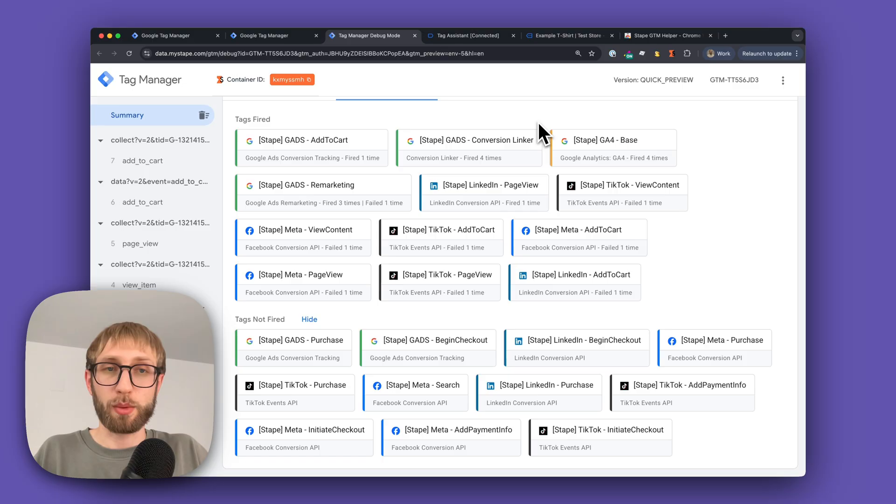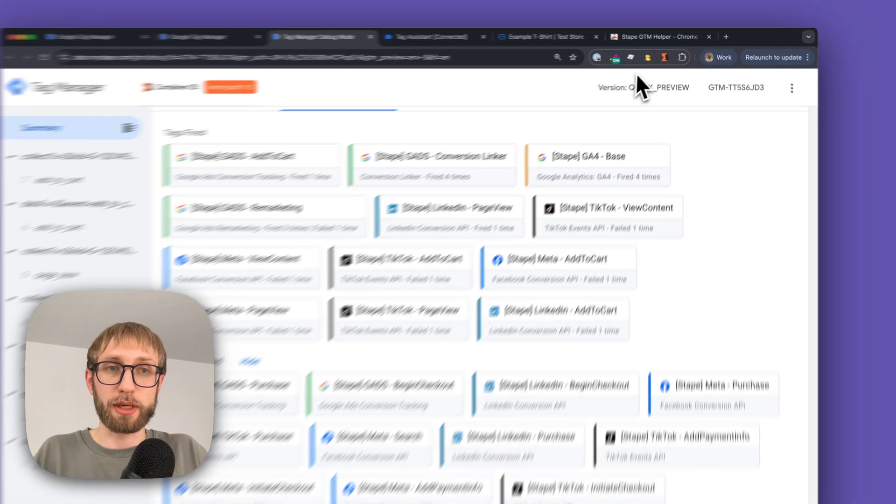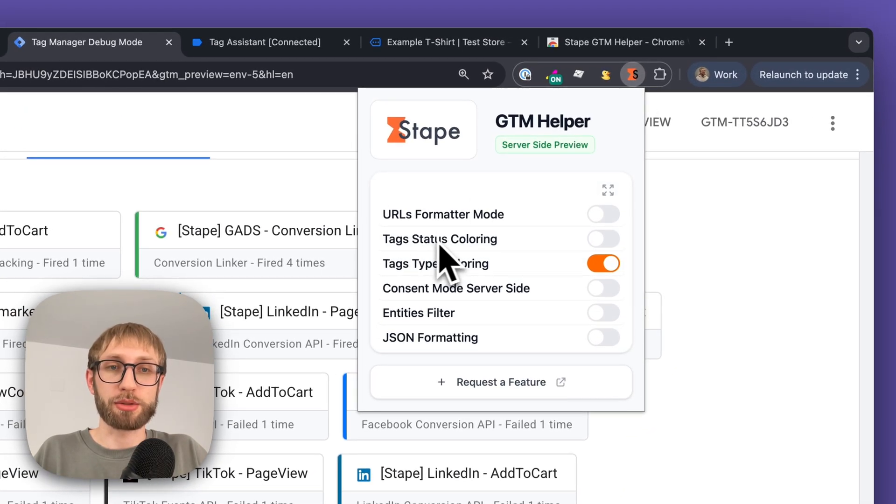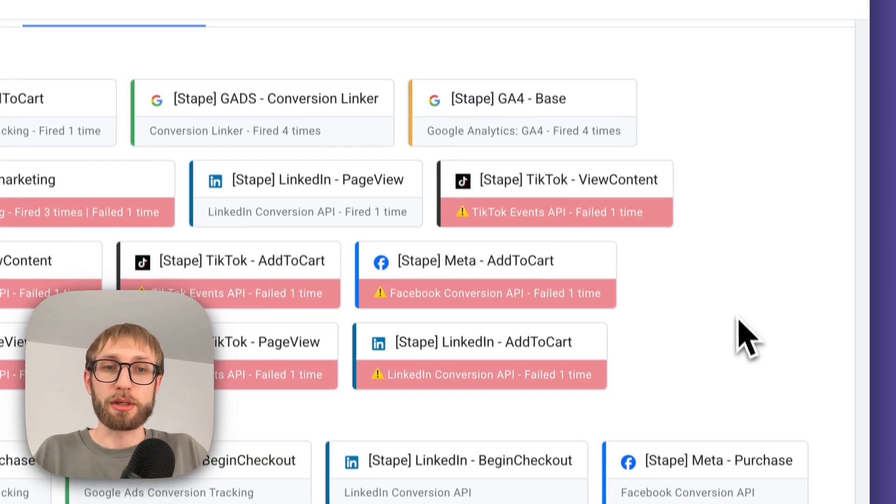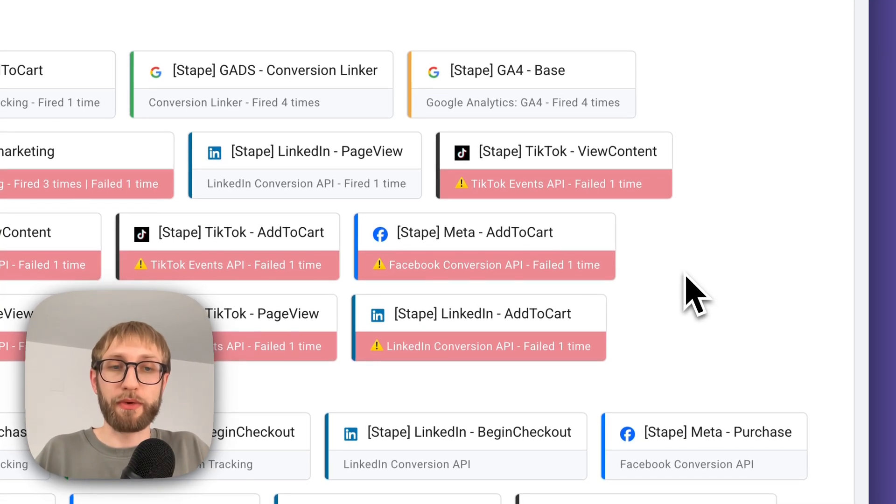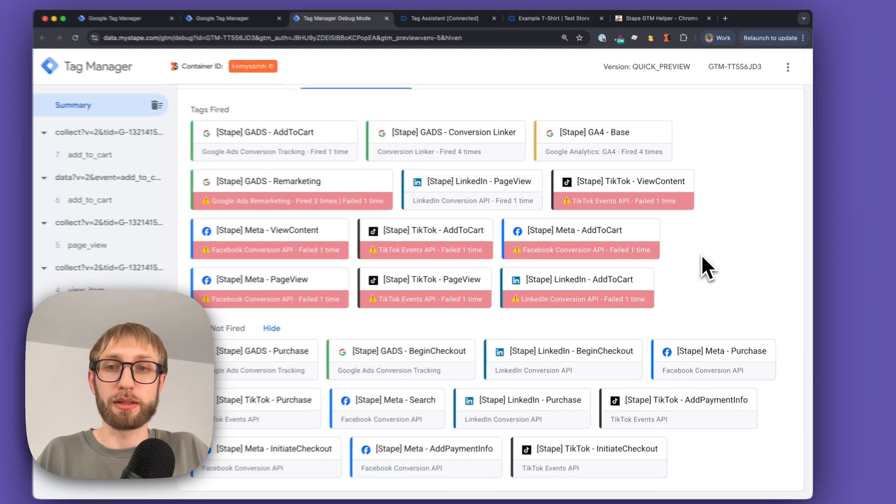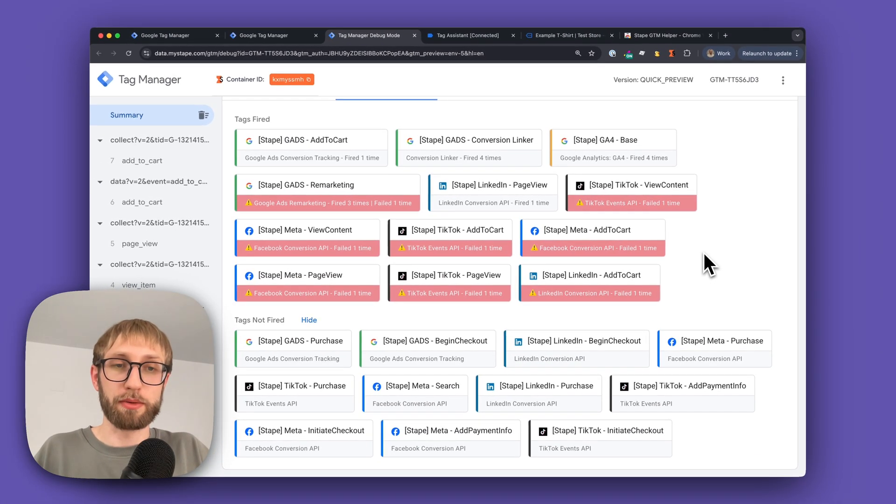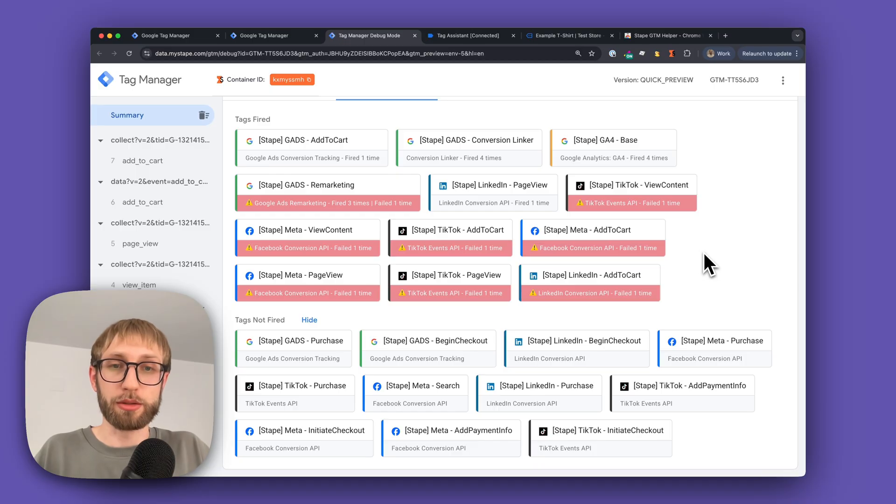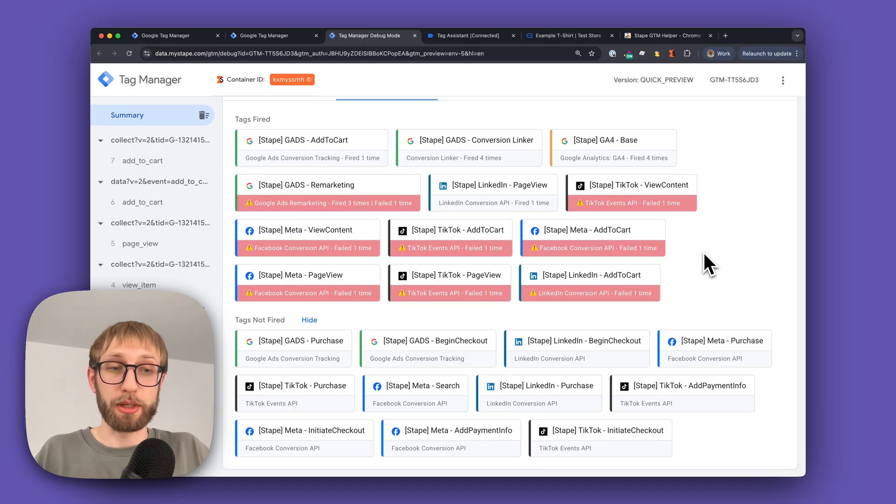Additionally, when you enable the tag status coloring feature, you'll start to see which tags failed to send the request to the server, so you can quickly identify them and jump into troubleshooting right away.